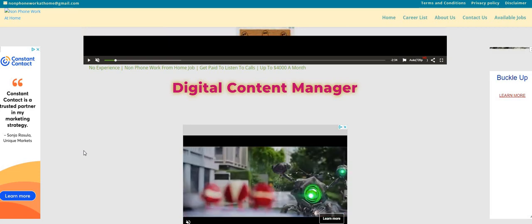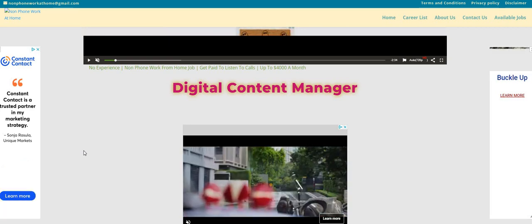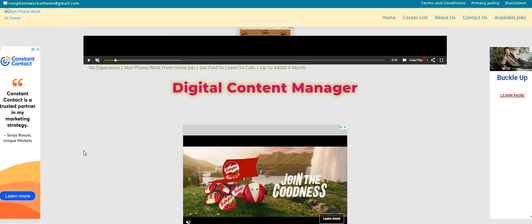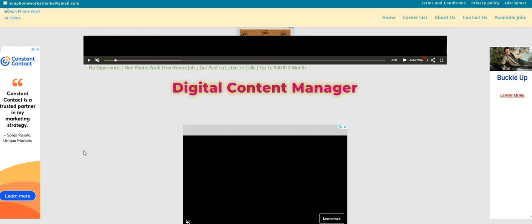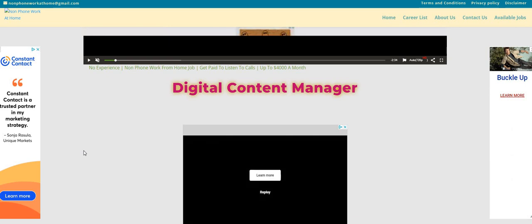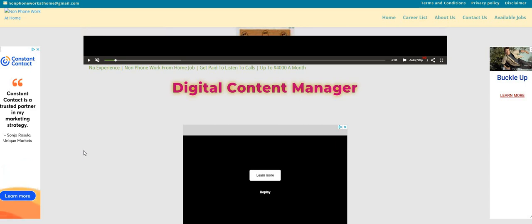This one, guys, it pays $14 an hour. Apply today and share that information with a friend. Let us know in the comments what type of work-from-home job or side hustle you guys are looking for, and be sure to sign up for Branded Surveys. The link is in the comments.